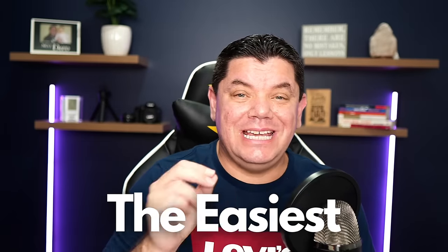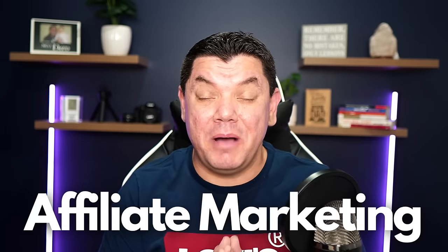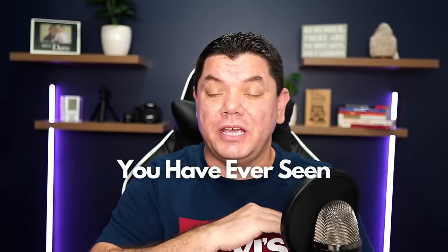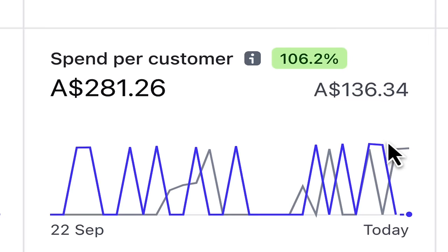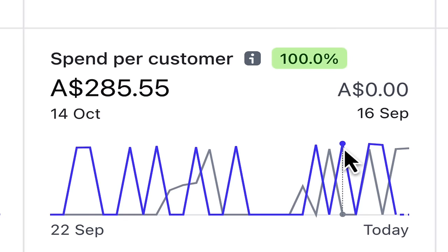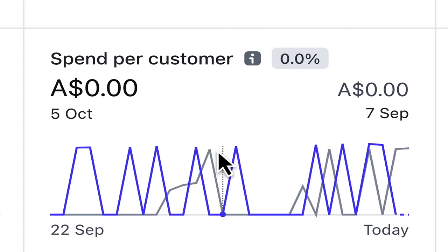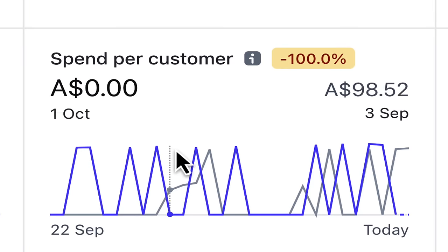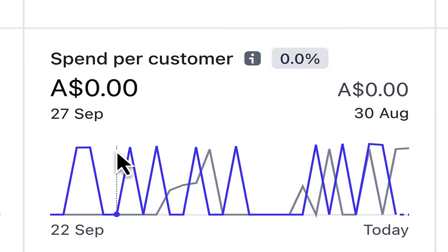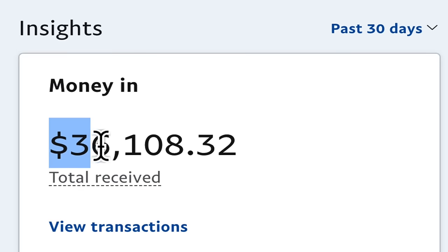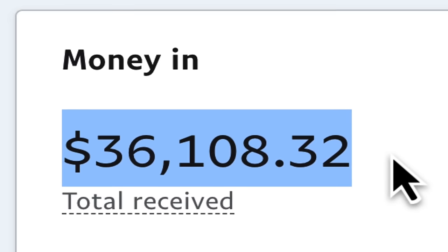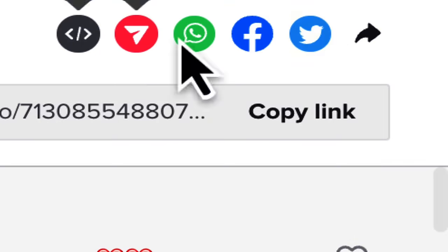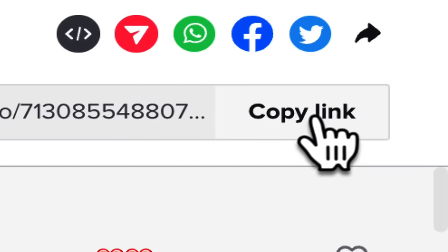On this video today, I want to show you the easiest affiliate marketing strategy that you have ever seen. If you follow the steps on this video, I'm going to show you how you can make anything from a few hundred dollars every single day, all the way up to tens of thousands of dollars in affiliate marketing commissions. The strategy is quite simple.